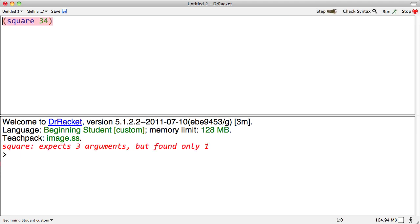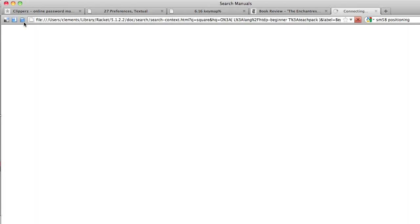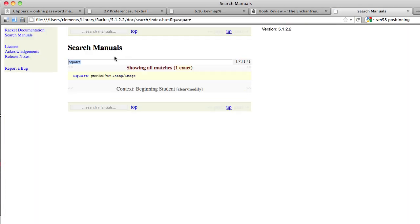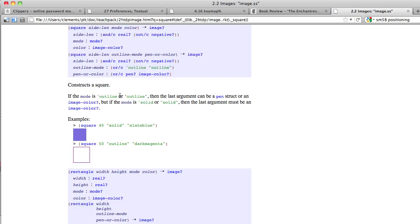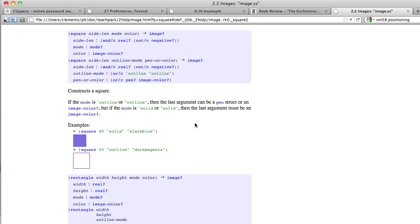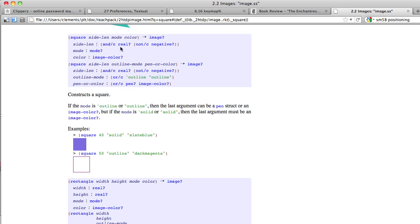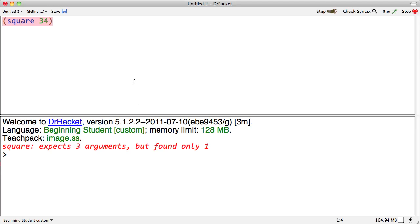Let's run that. Oh, square expects three arguments. Again, let's look at the program and think about what it was supposed to do. It's calling the square function and trying to create a square. Now it says it expects three arguments—I need three arguments to create a square. Let's go check the help desk for this. Help desk says that in order to create a square, I'm supposed to have a side length—I provided that—but I'm also supposed to have a mode and a color. Right, right, right—mode and color.